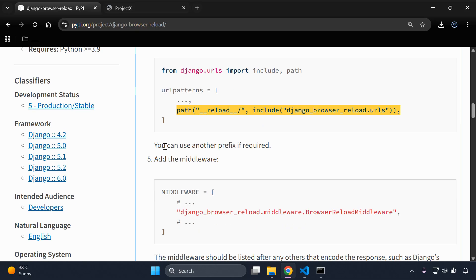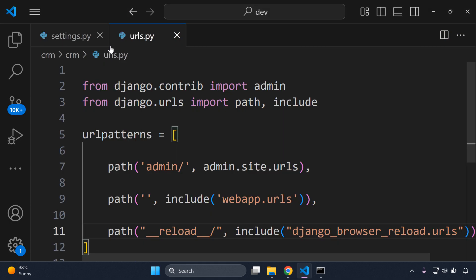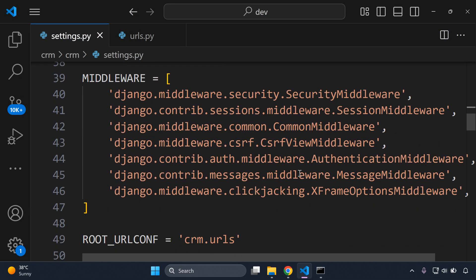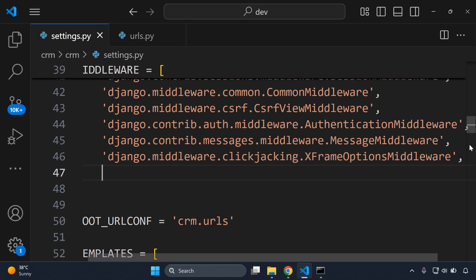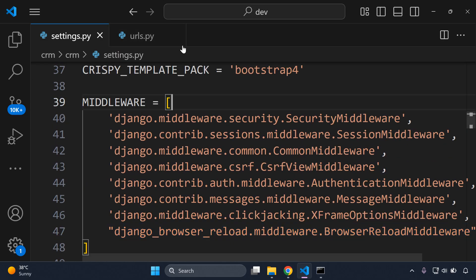You can also use another URL prefix if you desire — it's really up to you. Next we want to add the middleware. I like to add it at the bottom. There is a requirement that the middleware must be added after anything related to GZip middleware. So I'll copy the middleware string and add it right at the end. Django-browser-reload middleware is now in place.